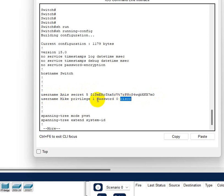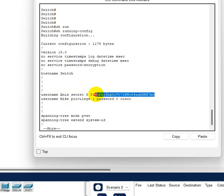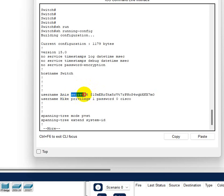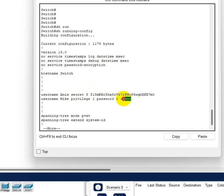So Cisco plain text password will not encrypt the password while secret command will encrypt the password so no one will be able to see it. Though the best option for security we gotta use secret. If not, then if we use password you will be able to see the password.